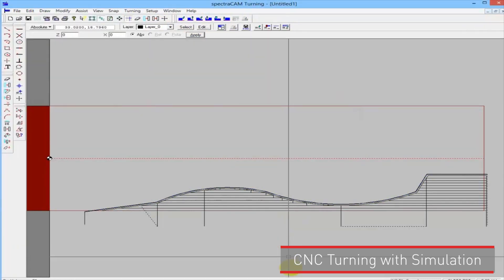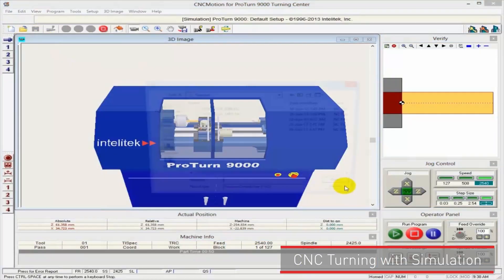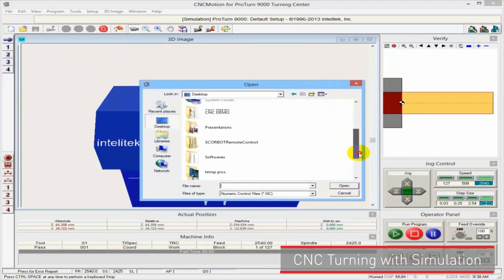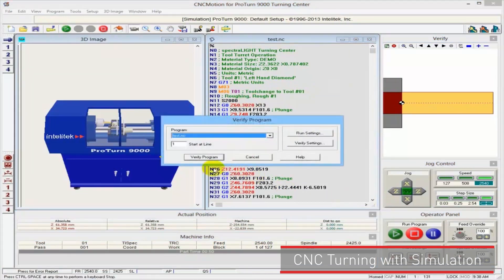I'll go back to the CNC base software and open the file that I just saved. This is the file I just made. Here you can see the G-code. We first simulate the program.